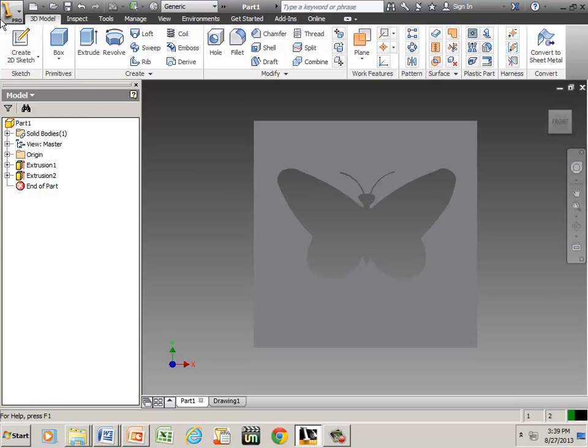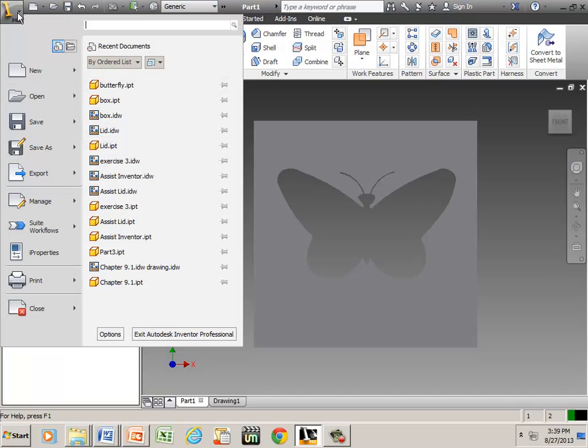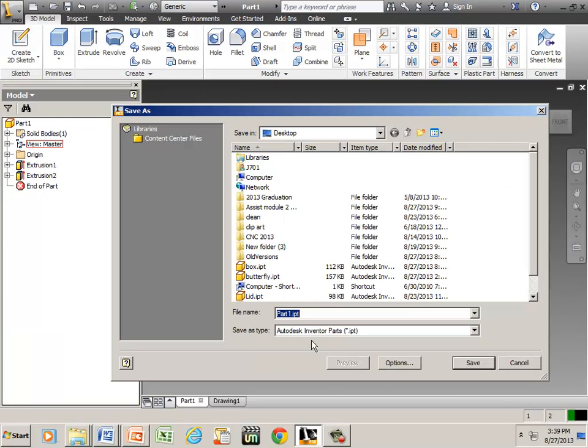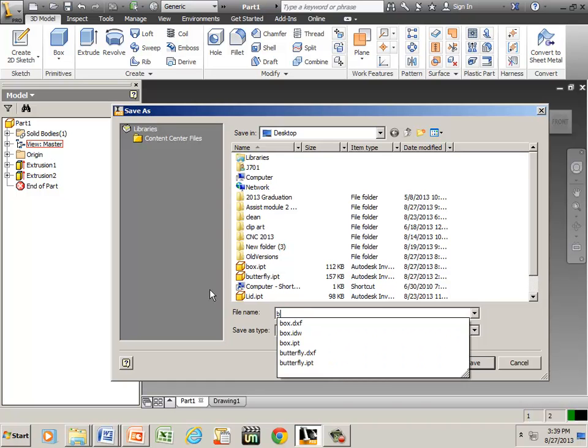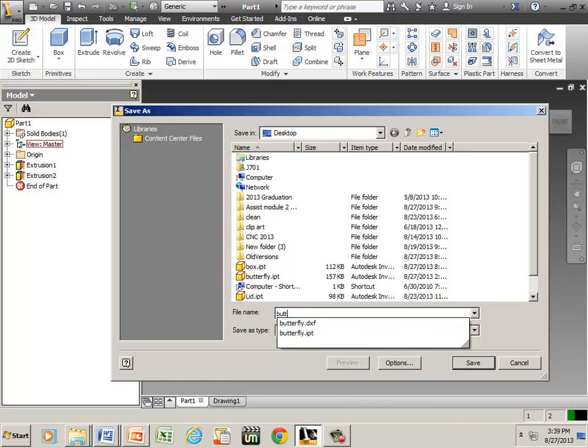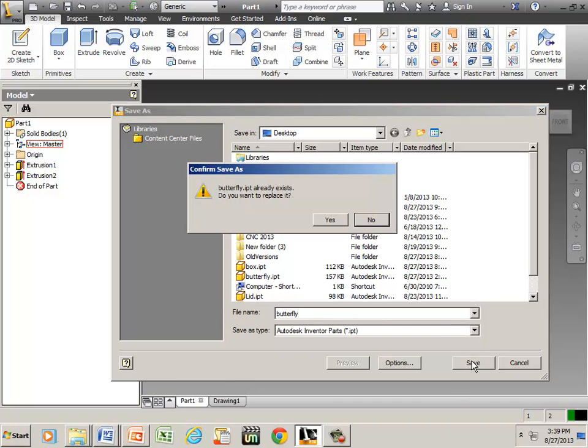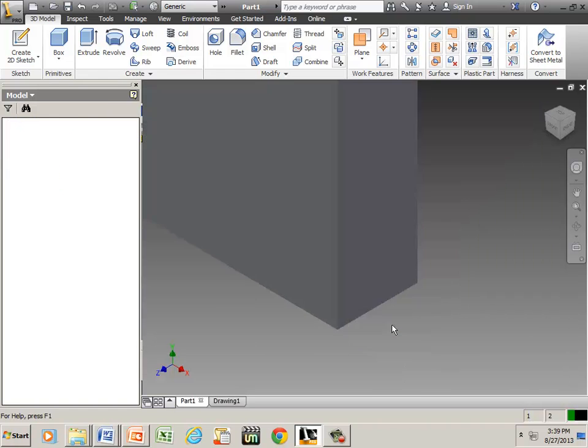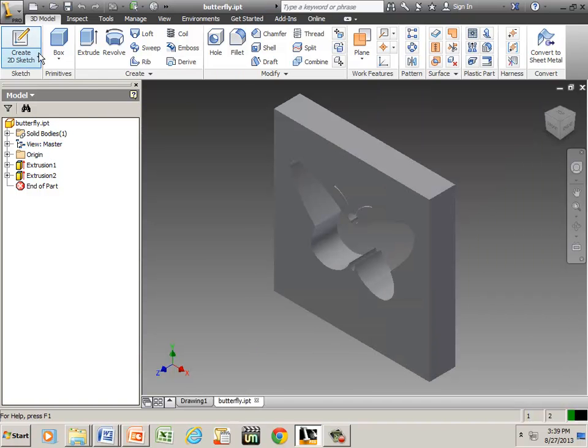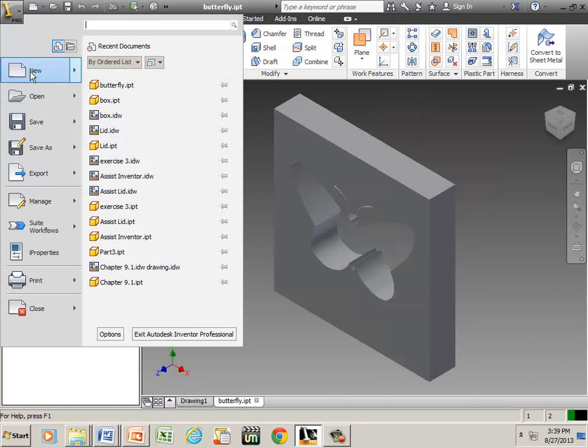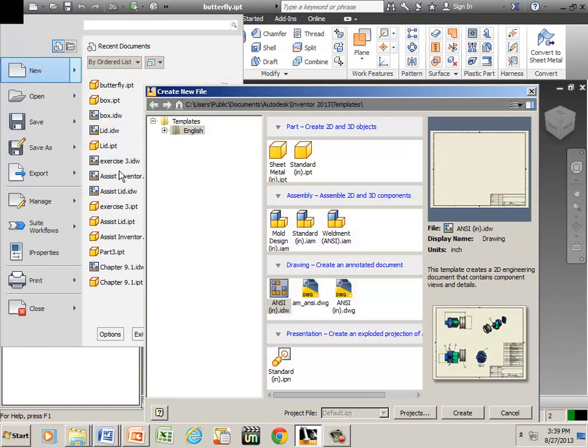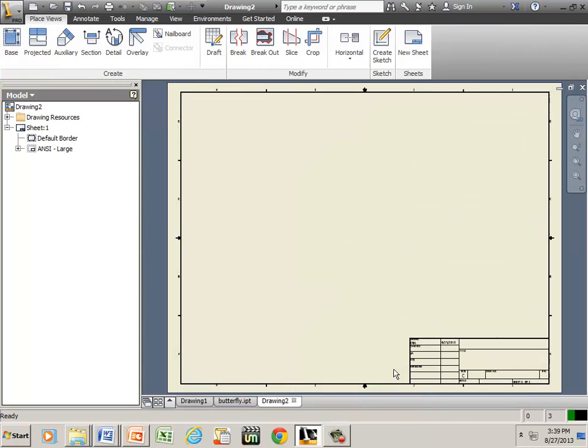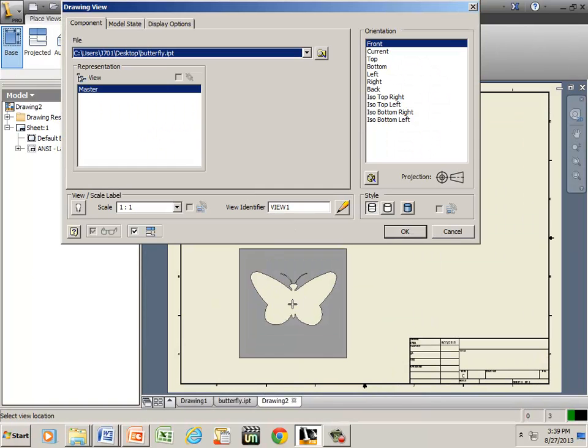Go back to Part One and Save As, and butterfly. Save. Now, new, IDW, create, Base View.